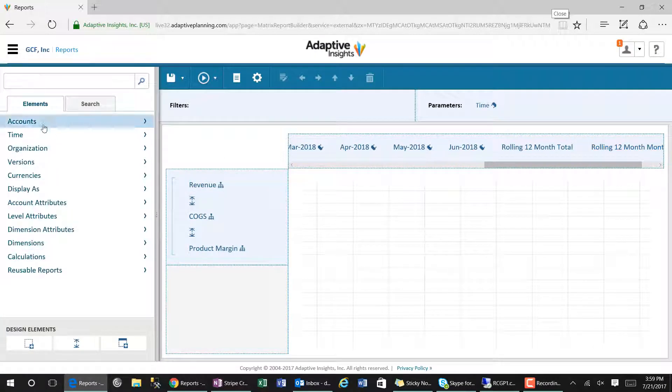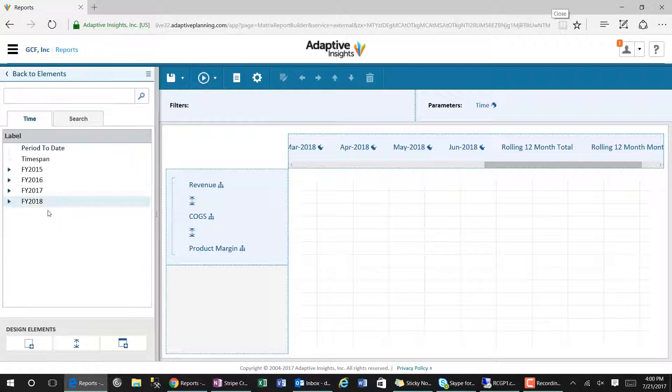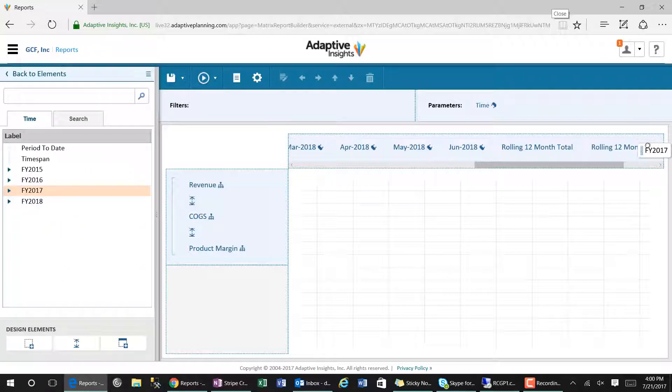Finally, we will drag the current year and the future year into our columns so that we can present comparative information.